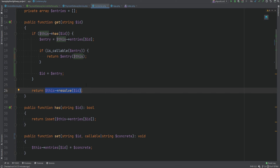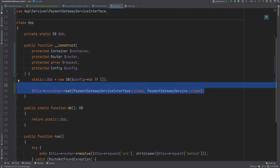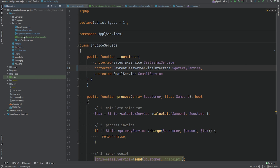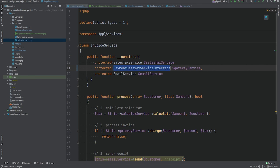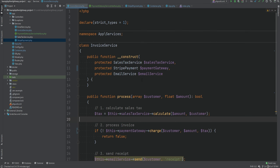Now that we have interface support working, why would we want to use interfaces instead of concrete classes? What benefits do we gain by injecting an interface rather than a concrete implementation? To better demonstrate this, I'm going to rename the PaymentGatewayService class to something like StripePayment. We'll rename the service file, update the class name to StripePayment, and rename the variable to something like paymentGateway. If we open the browser and refresh, everything is still working fine.